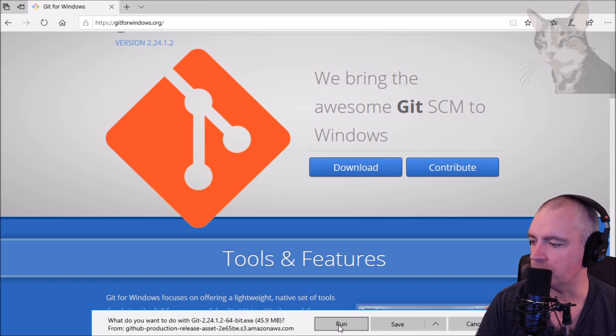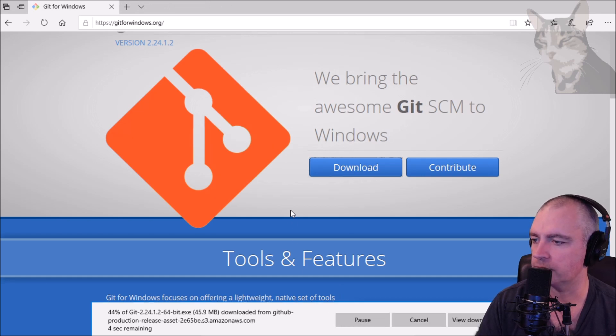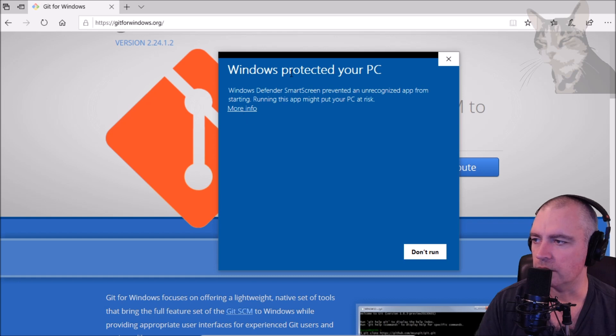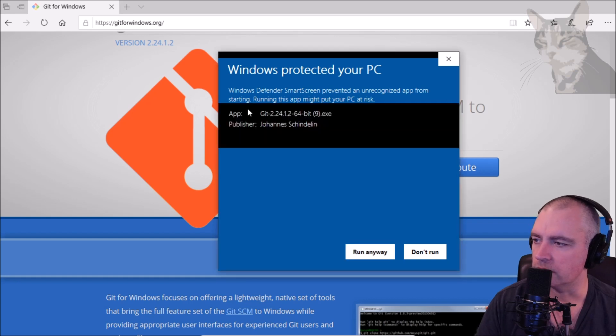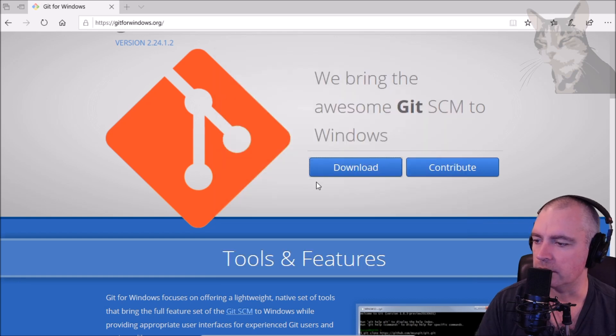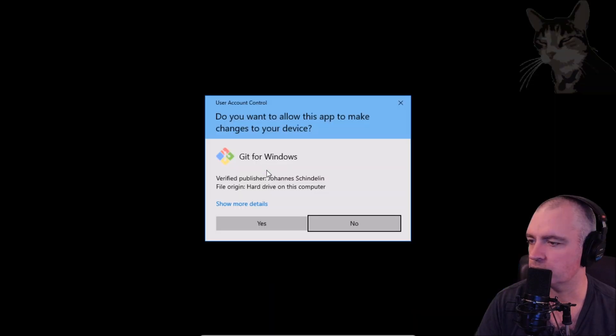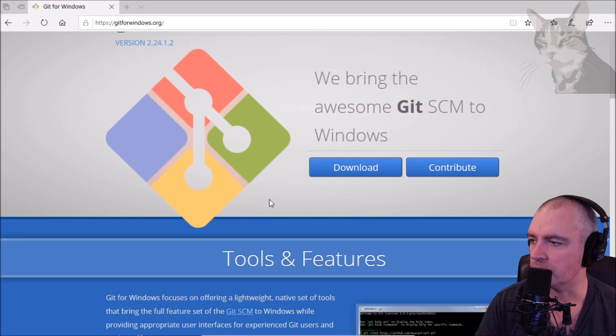And we will run that. Okay so let's just run anyway. Yes.